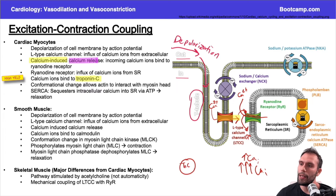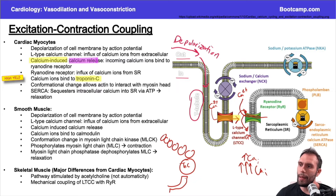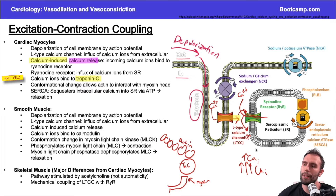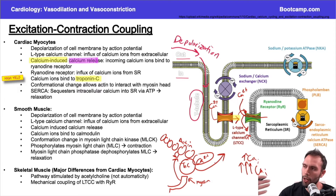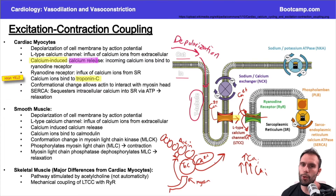Troponin C is blocking the crossbridge between myosin and actin. The myosin head wants to bind to actin but can't because troponin C is in the way. The increase in calcium will conformationally move troponin C out of the way so that myosin and actin can come together, allowing crossbridge formation and sarcomere shortening — contractions.